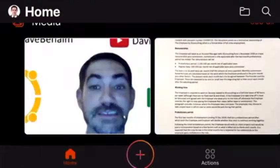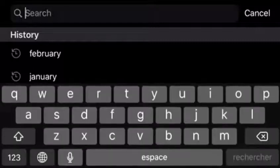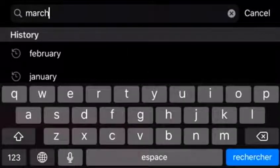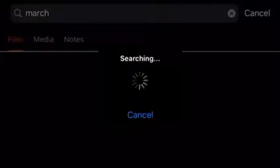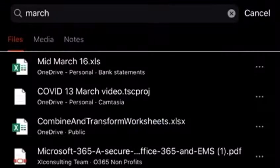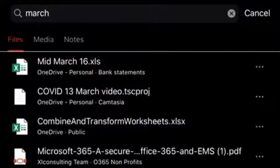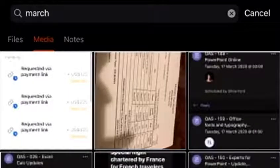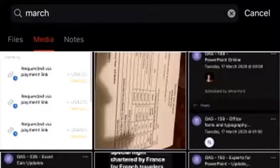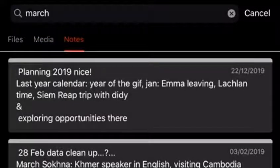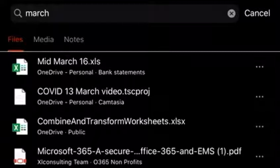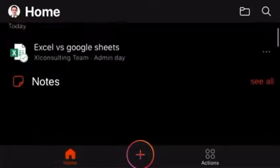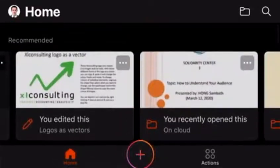And if you search for, for example, the word march, this is really cool because this can search through your files and your media as well. So these are the files that have the word march in them. And then in media, then these are some pictures of some documents, which have the word march in it as well. And notes if I've ever written the word march in there. So it actually searches for text through PDFs, which is really cool actually. It uses a lot of optical character recognition scanning there. Great.